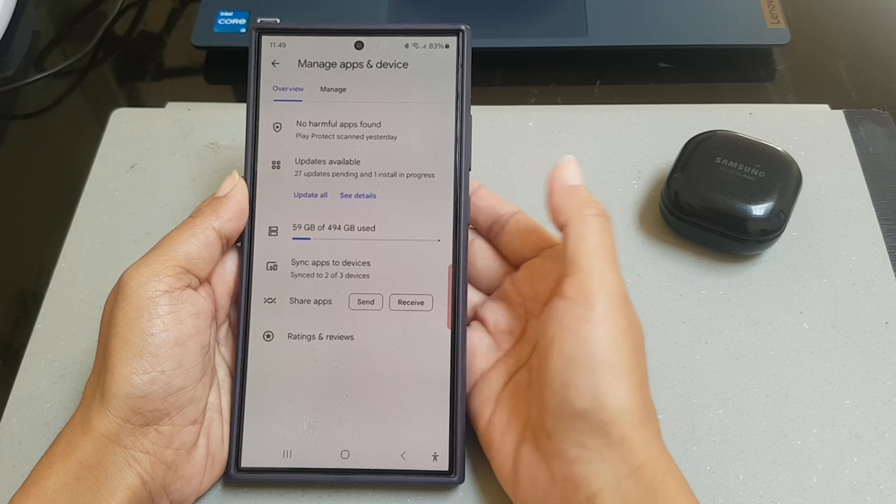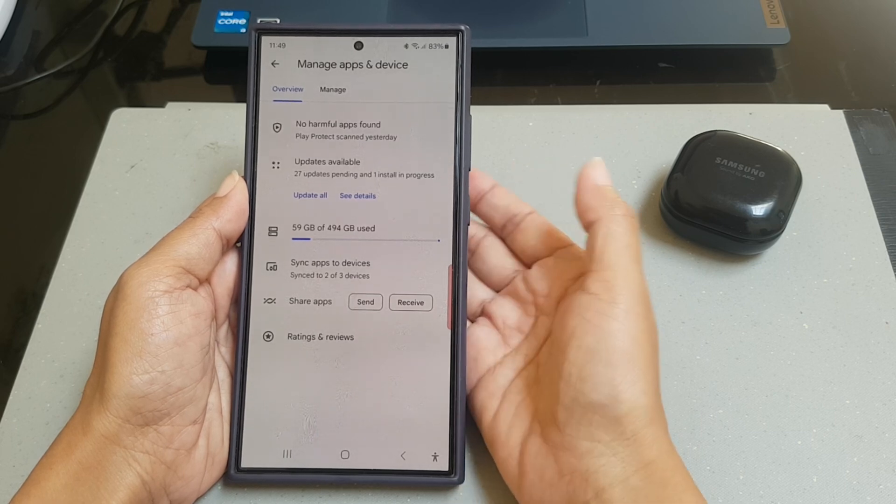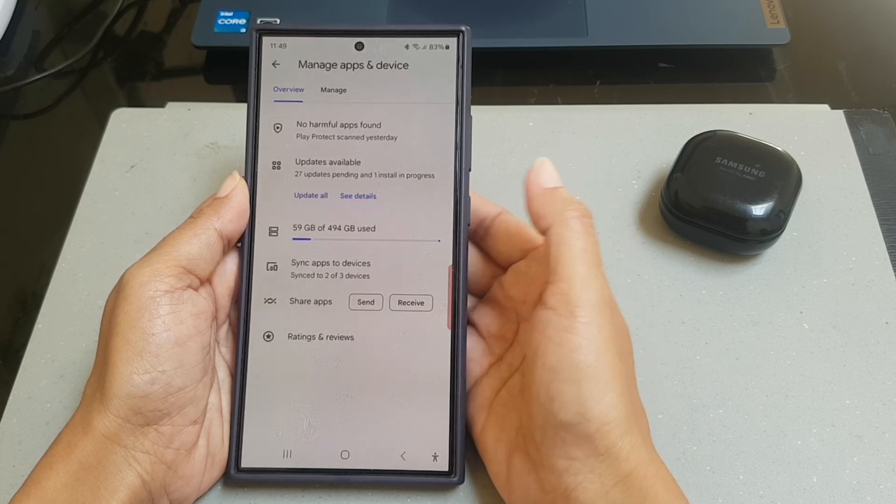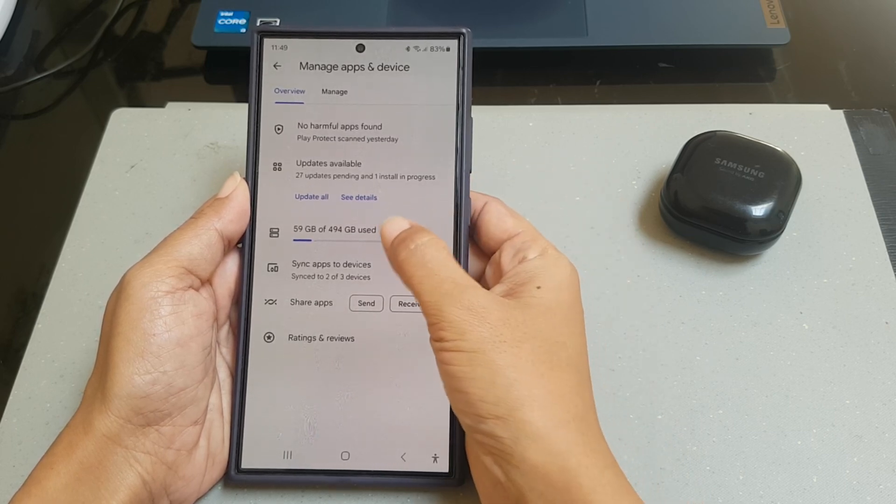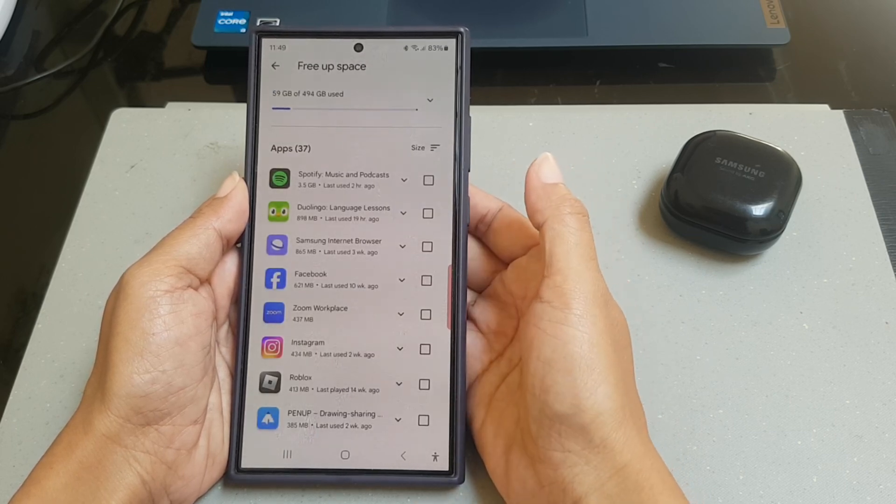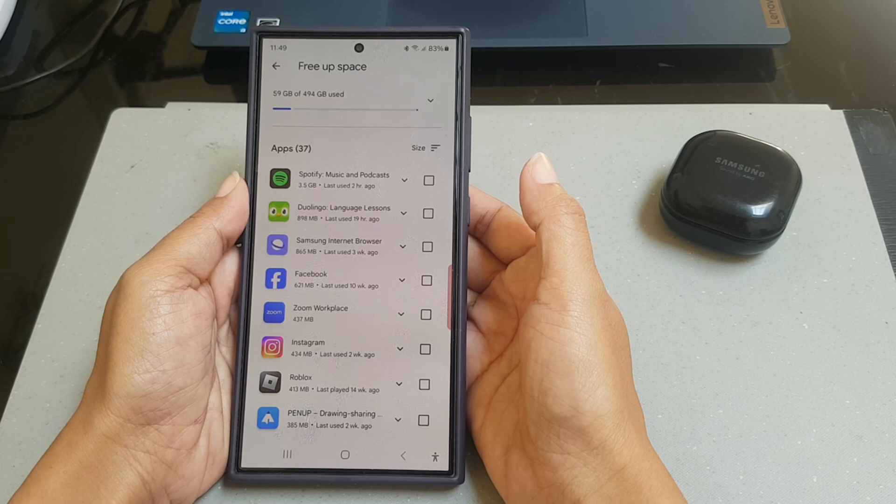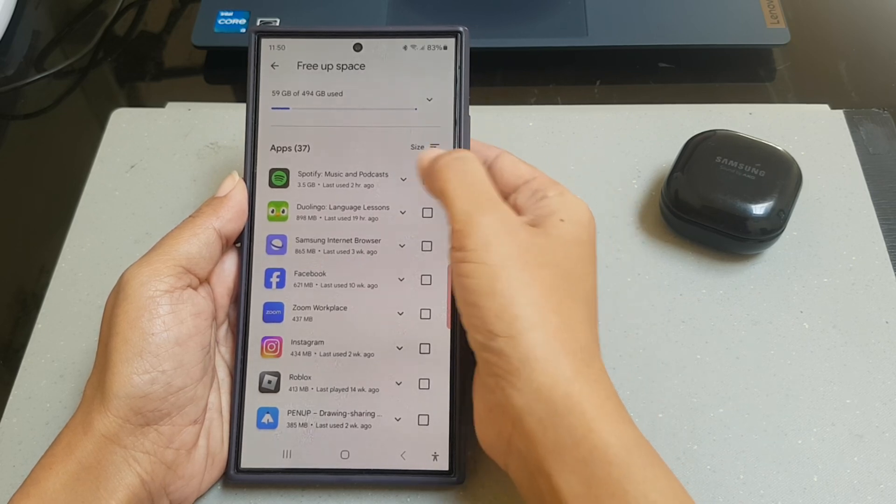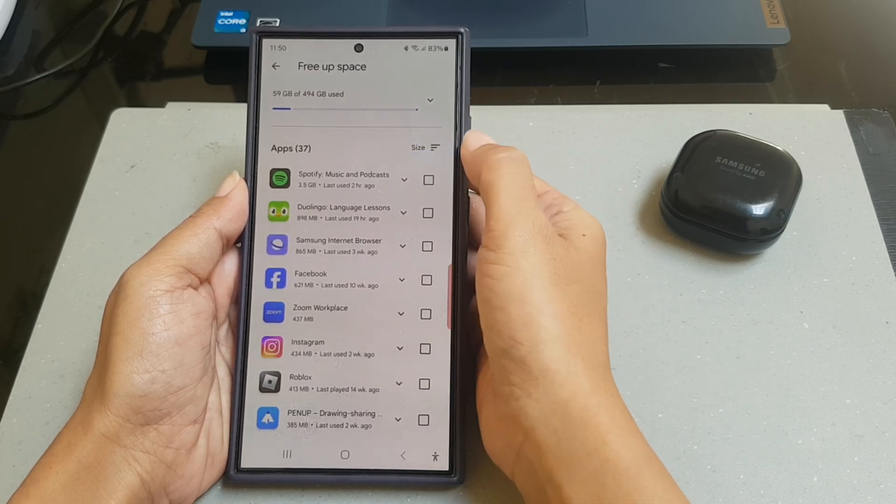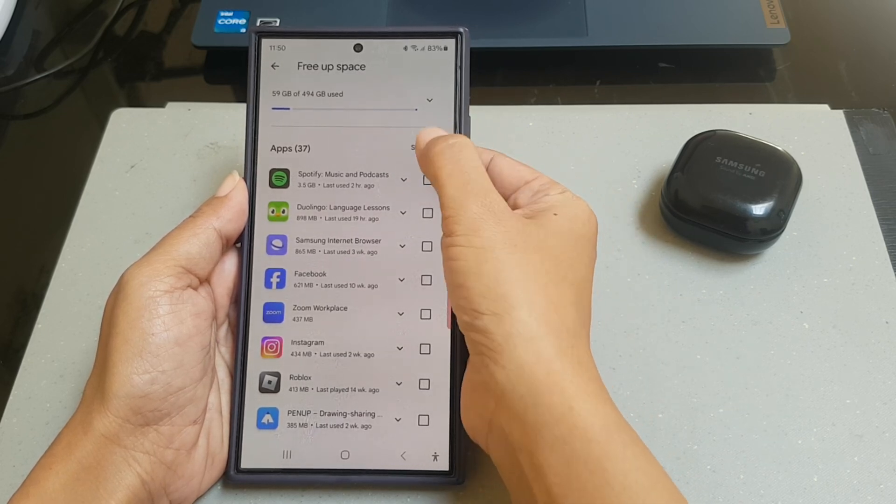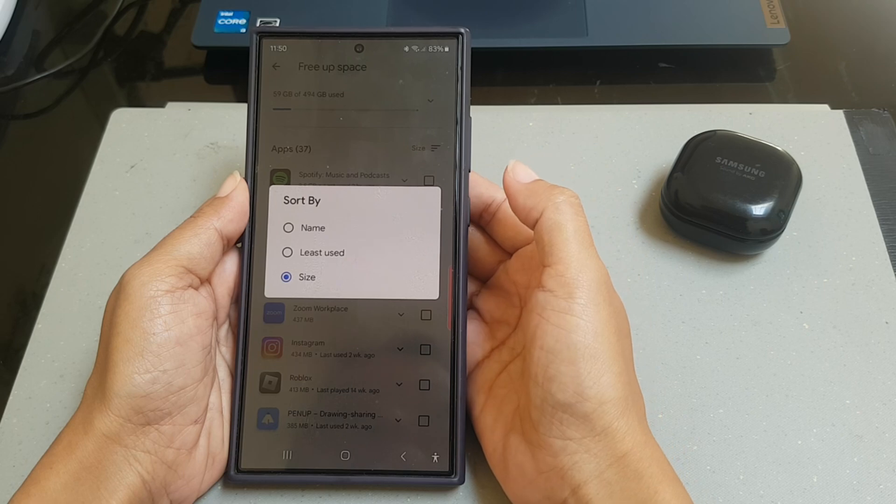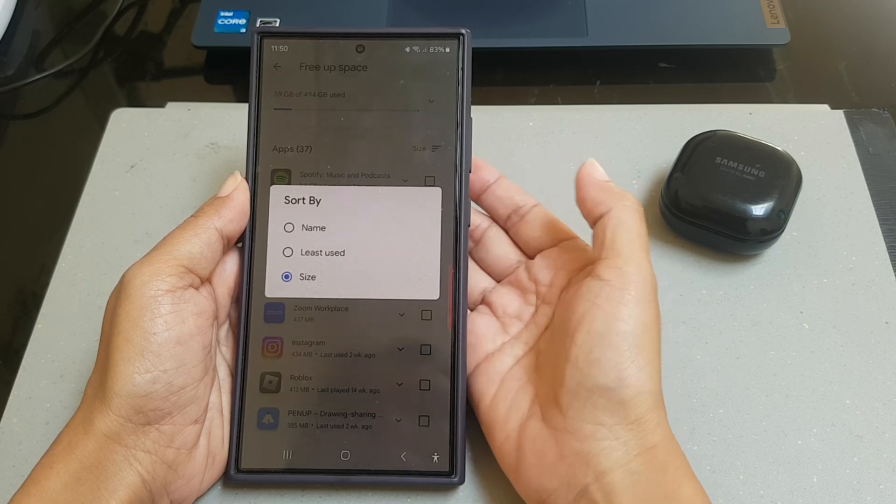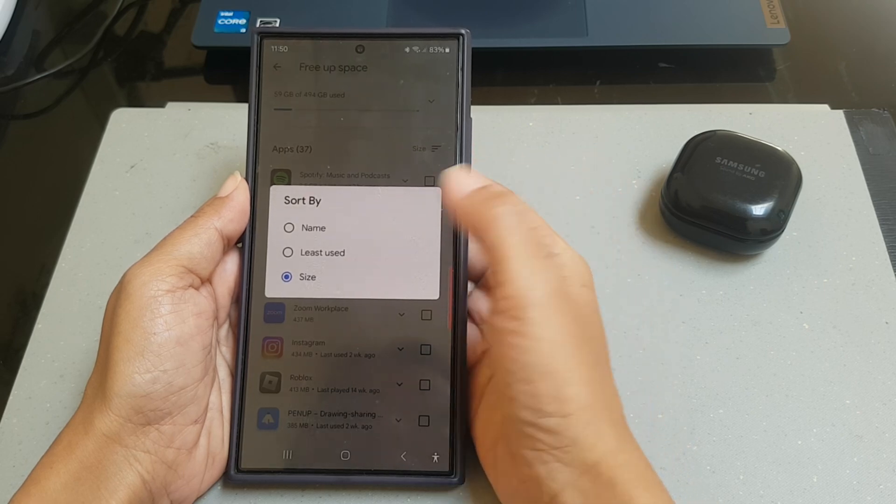Under overview section, tap the storage option, tap the sort icon next to the apps, and then select least use.